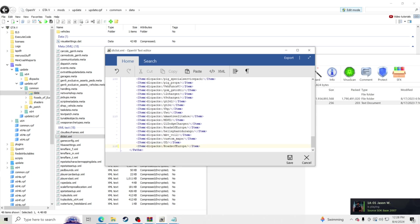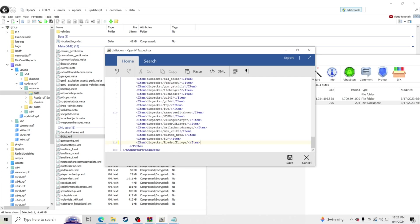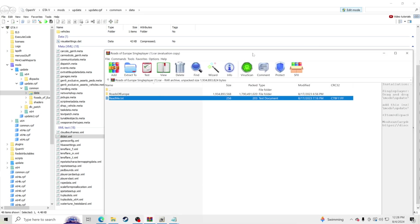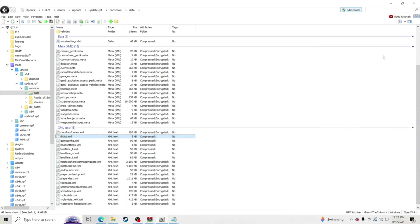Go to the end of the dlclist.xml file, place your cursor at the end of the last entry, hit Enter, then right-click and paste. Make sure the indentation on the left is lined up with the other entries. Also make sure the closing paths tag is right below your new line — if it's not, hit backspace to fix it. Then hit Save.